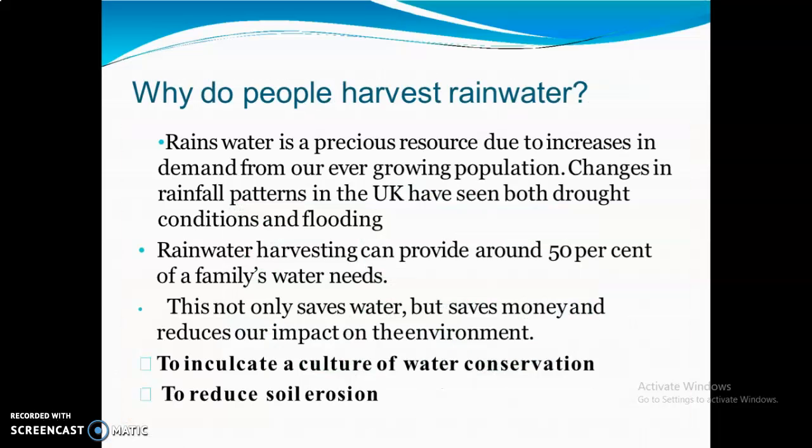Why do people harvest rainwater? Rainwater is a precious source. Due to increase in demand from our ever-growing population, rainwater harvesting can provide around 50% of a family's water needs. This not only saves water but saves money and reduces our impact on the environment. Rainwater harvesting also helps to reduce soil erosion and to inculcate a culture of water conservation.